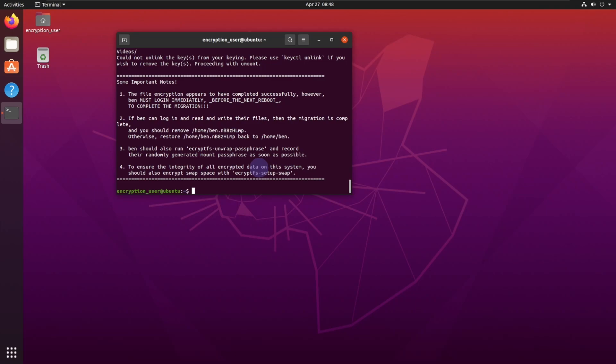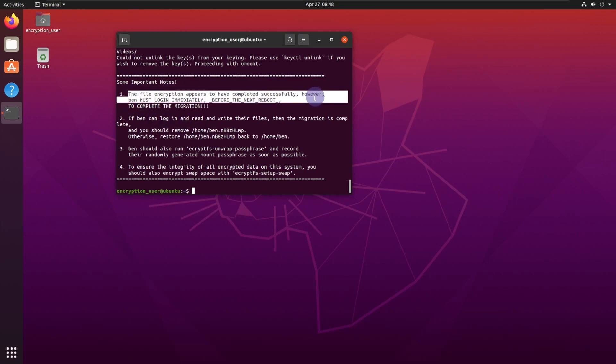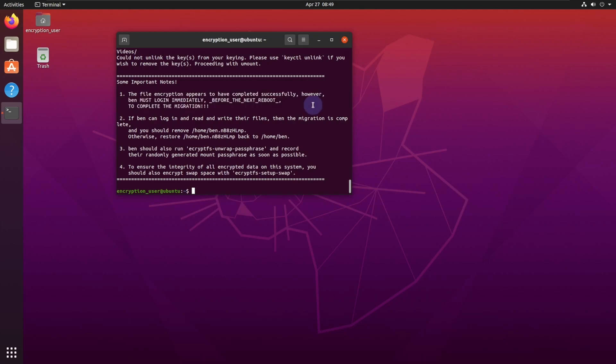Right now, do not reboot your computer. Actually, it says right here the file encryption appears being completed, however you must log in immediately before the next reboot to complete the migration in big bold text. So please, please, please do not reboot your computer.